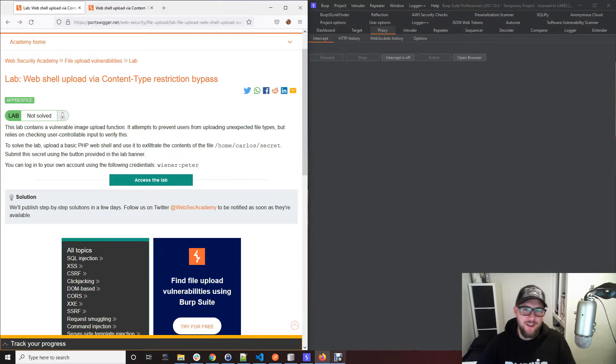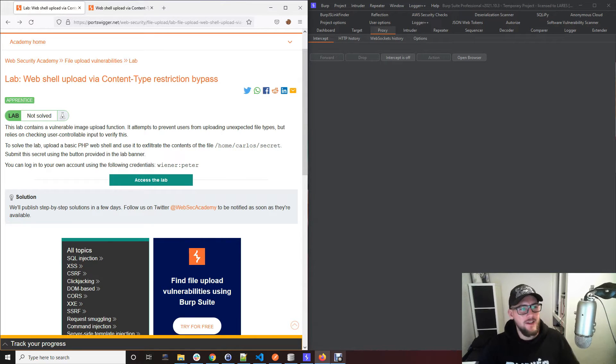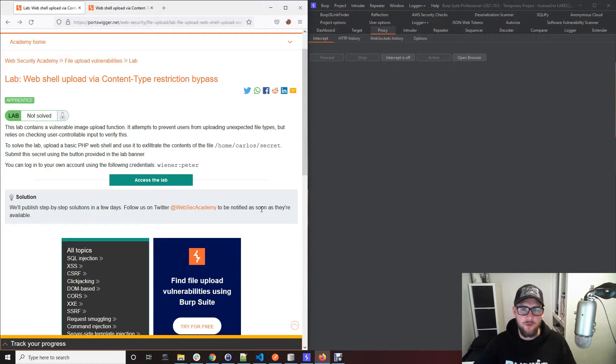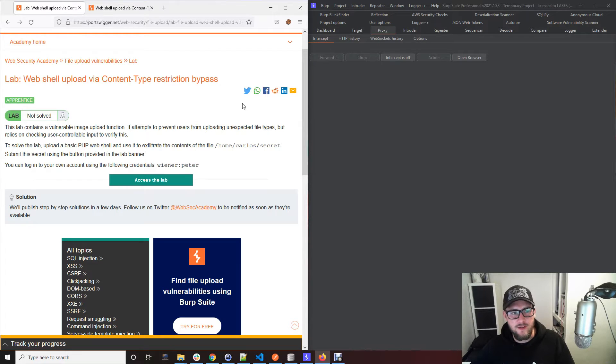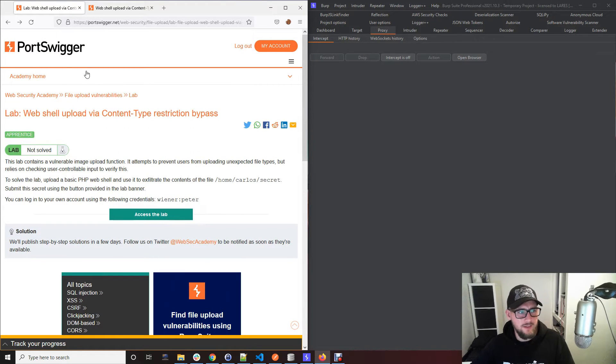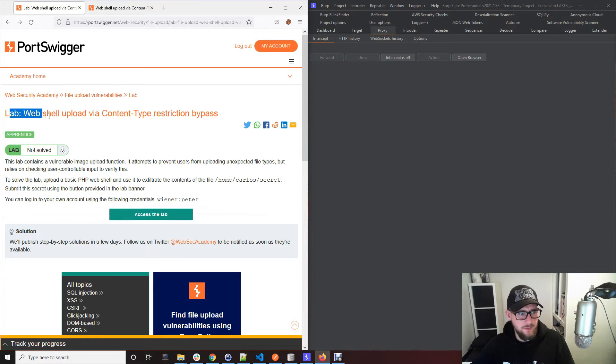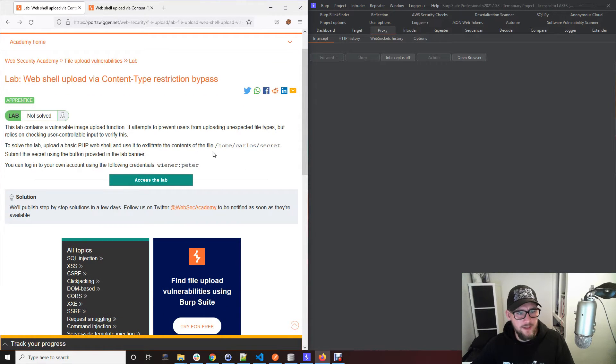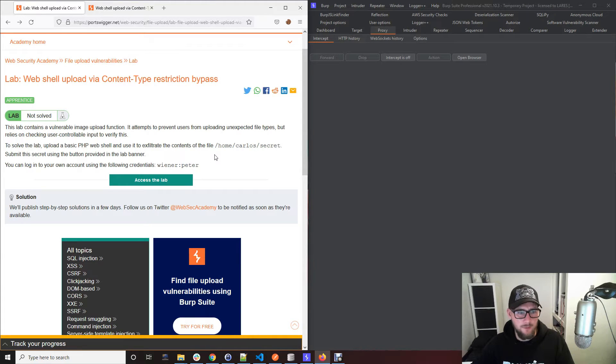What's going on everyone, in this video I want to quickly discuss file upload and how you can exploit file upload functionalities within different websites. To do that I'm going to use this lab from PortSwigger Academy. What you need to do to complete this lab is bypass the file upload restrictions and gain a string back from this operating system directory file and pop it into this submit solution button.